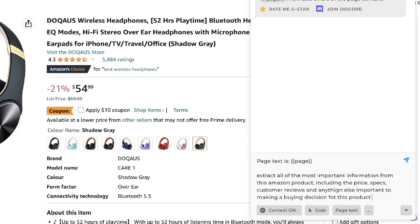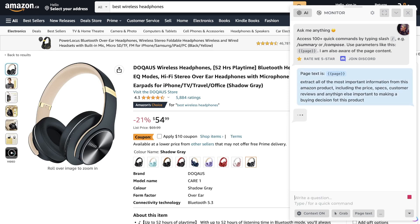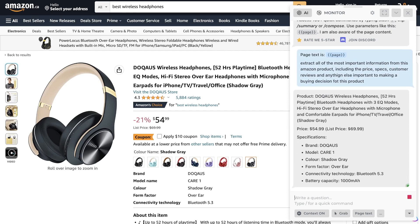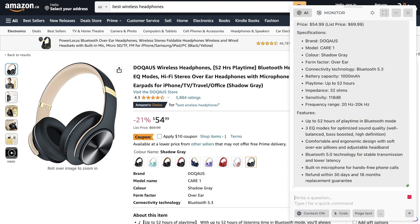So the unique prompt in which I entered was: extract all of the most important information from this Amazon product, including the price, specs, customer reviews, and anything else important to making a buying decision. Okay, so once we've entered that prompt, just go ahead and click enter, and as we can see here, Harpa AI should pull all of that information from this Amazon listing.